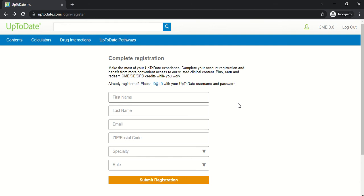Now every 90 days, UpToDate will want you to re-verify that you're still affiliated with FAU, so you'll probably get some emails saying it's time to re-verify your account.